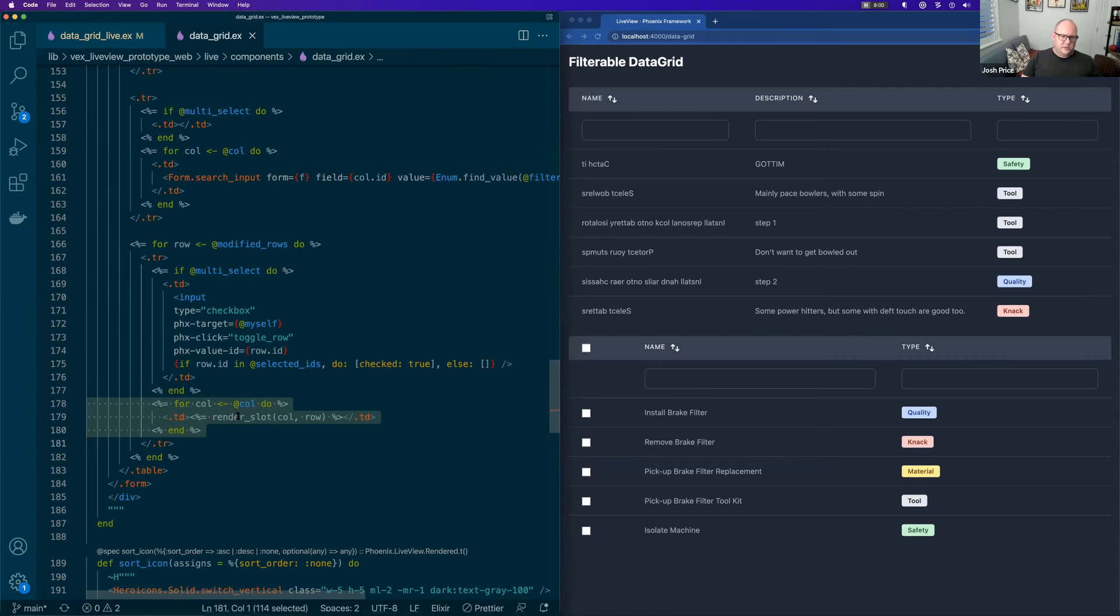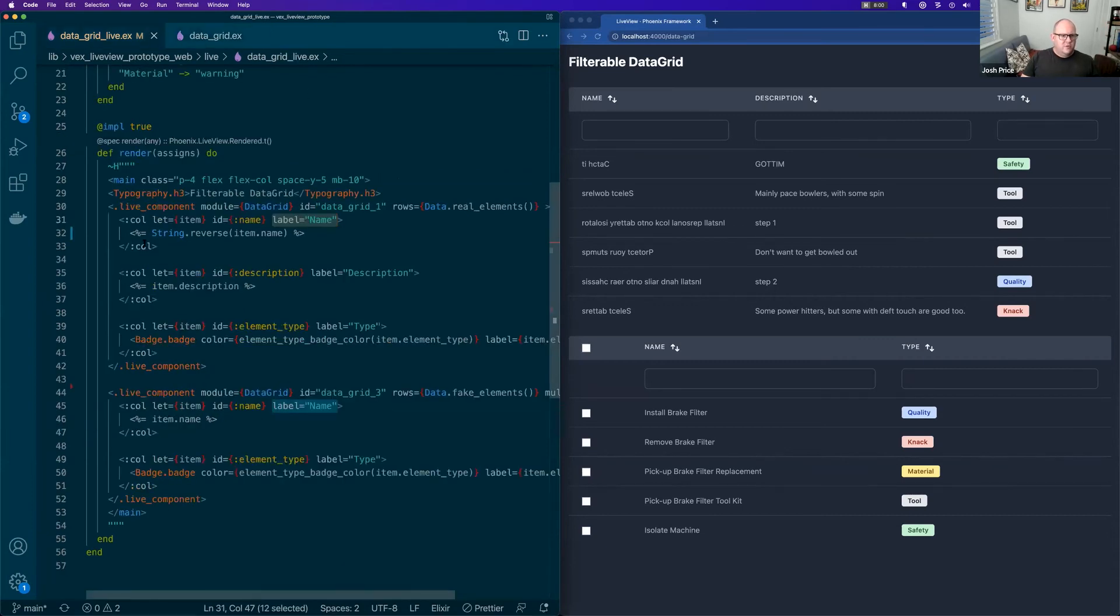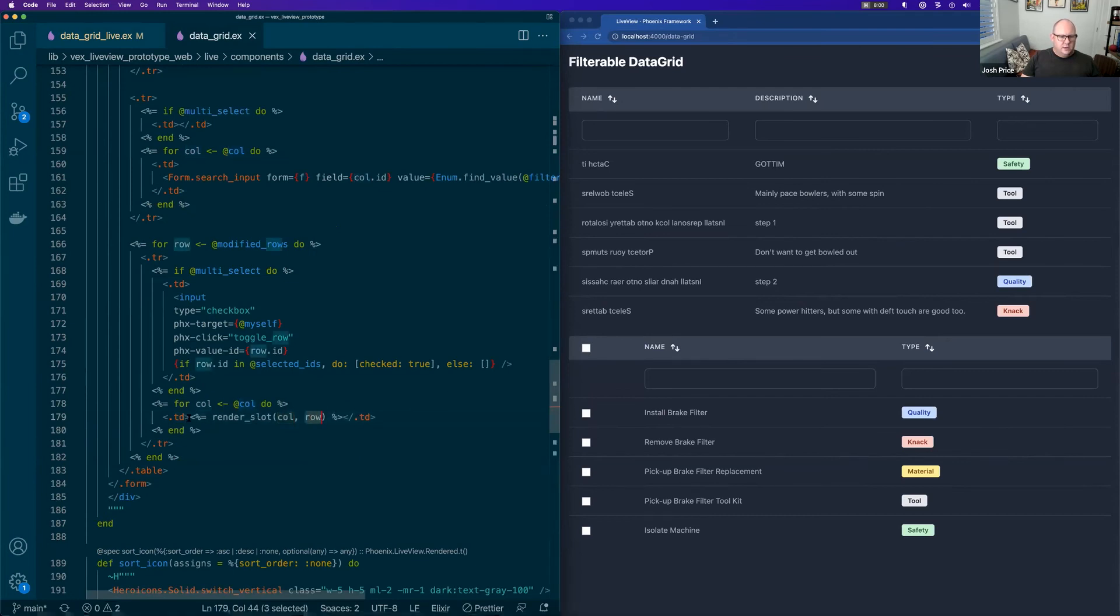And then looping over each column in our named slot collection. And then we're basically calling render_slot with the column, which gives us the named slot over here. And we pass up the argument. So with that little idea, we've got totally custom rendering defined outside of the template.